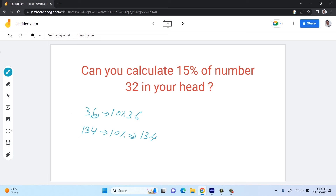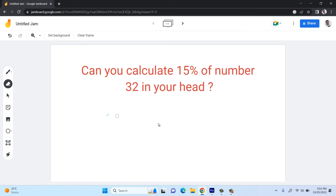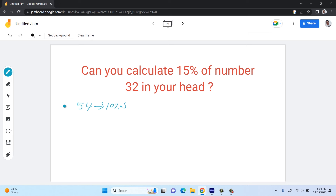This is how you calculate 10% of any number — consider 10% as your base. Whatever percentage you want to calculate mentally, first calculate 10%. For example, 10% of 134 is 13.4, and 10% of 54 is 5.4.